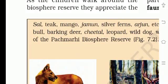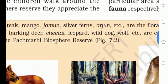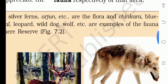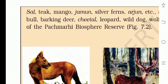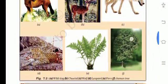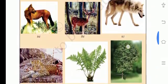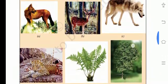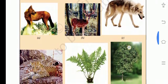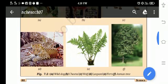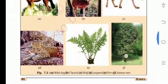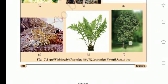Whereas examples of fauna include chinkara, blue bird, blue bull, barking deer, cheetah, leopard, wild dog, and wolf — these are the fauna of the Pachmarhi Biosphere Reserve, as shown in figure 7.2. Figures shown include wild dog, cheetah, wolf, leopard, fern, and jamun tree.